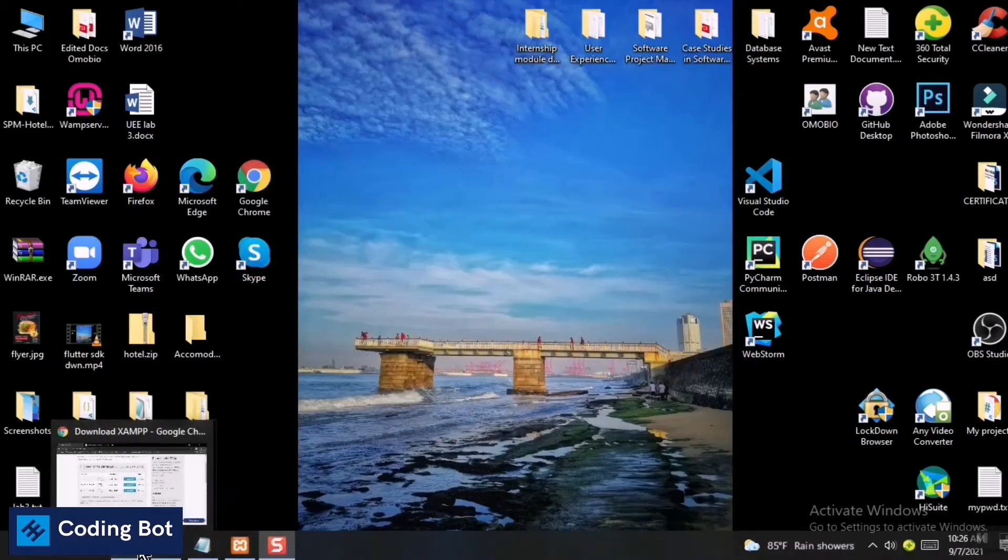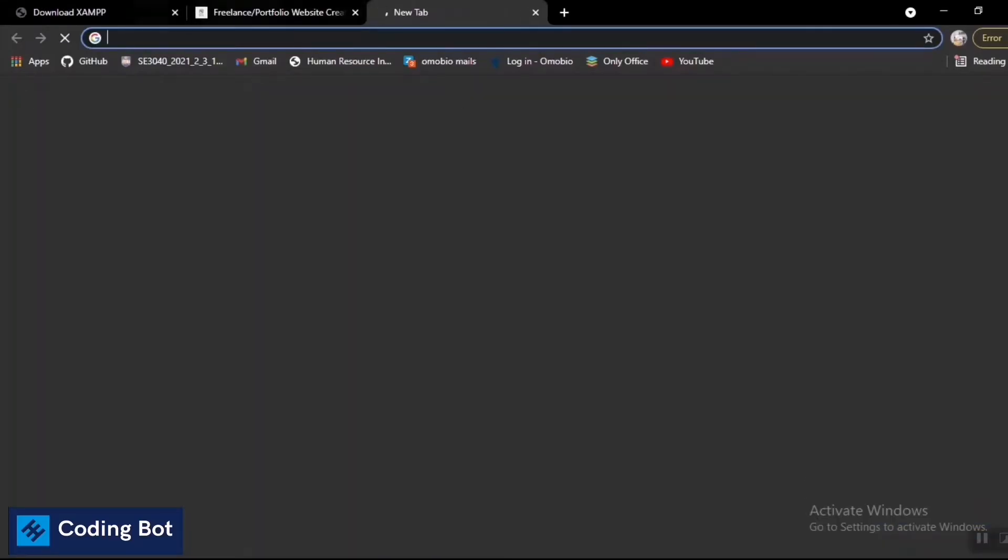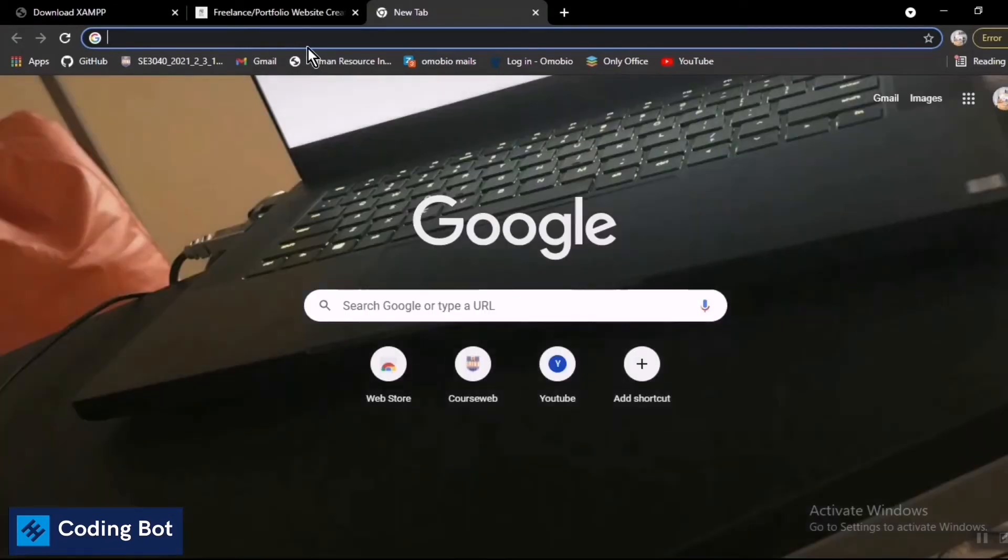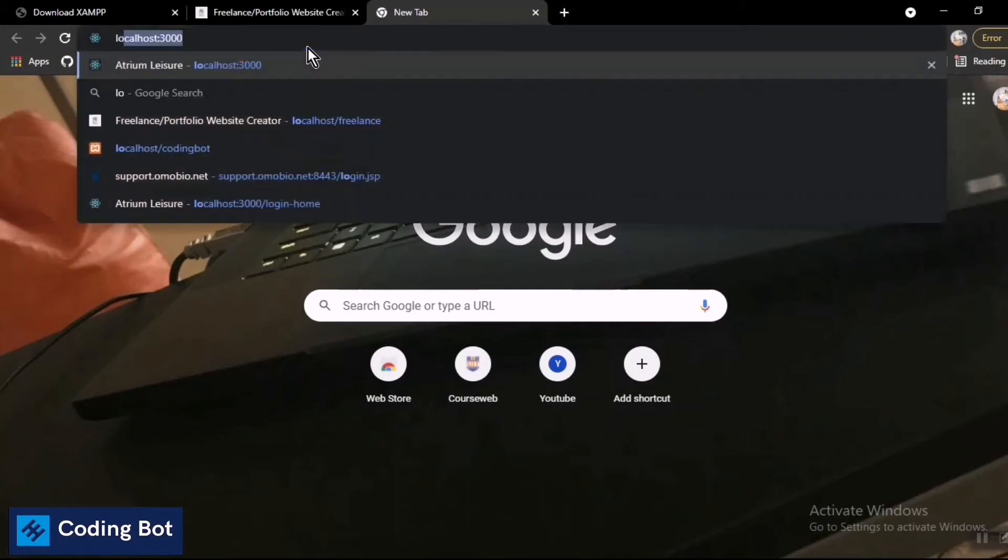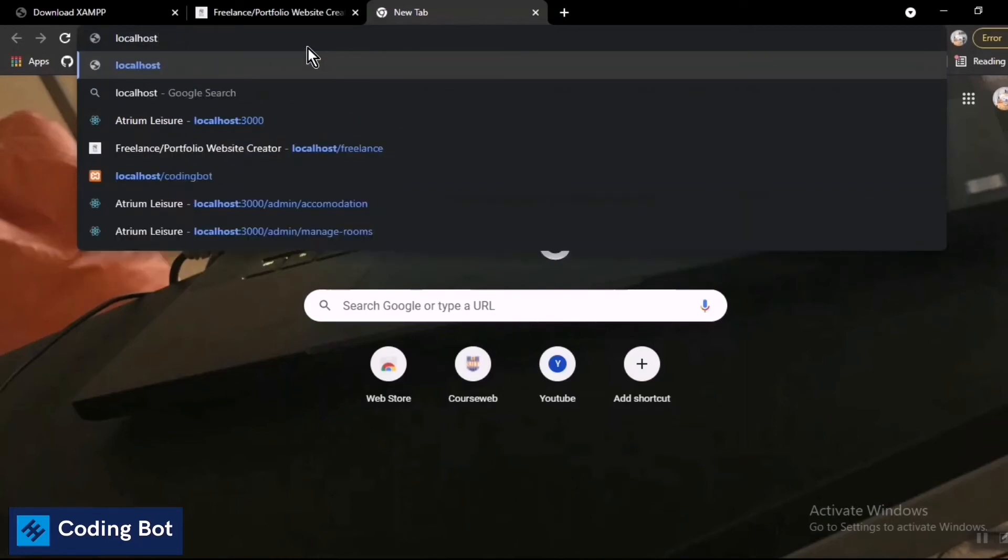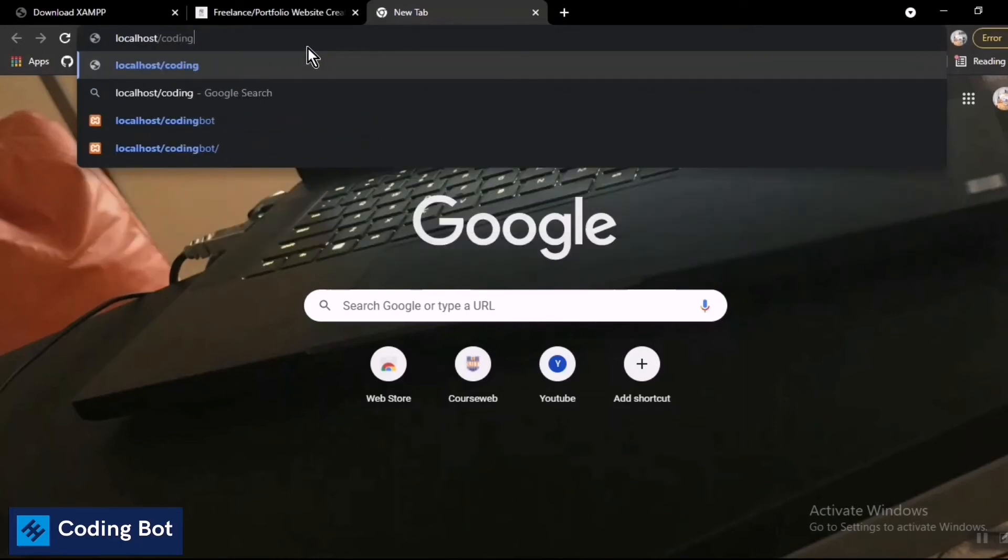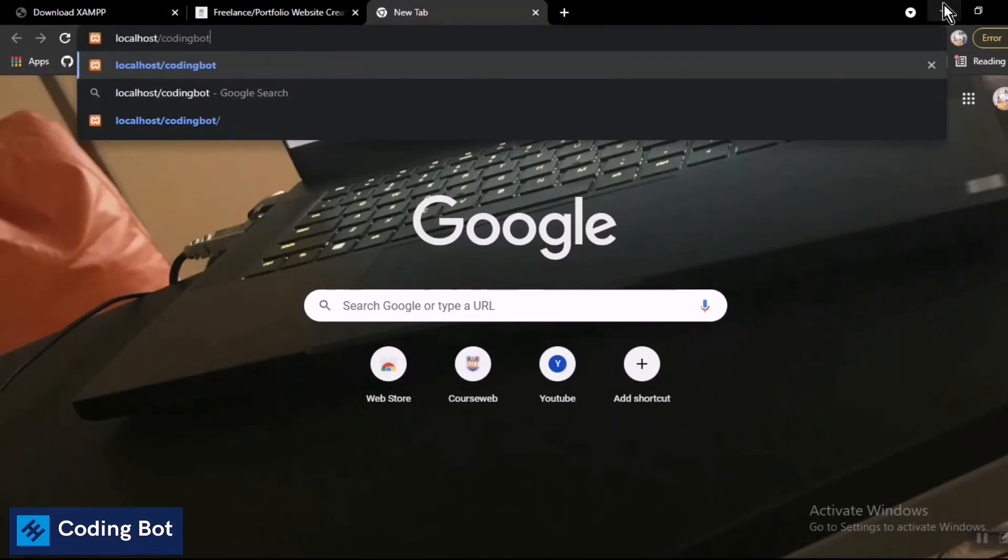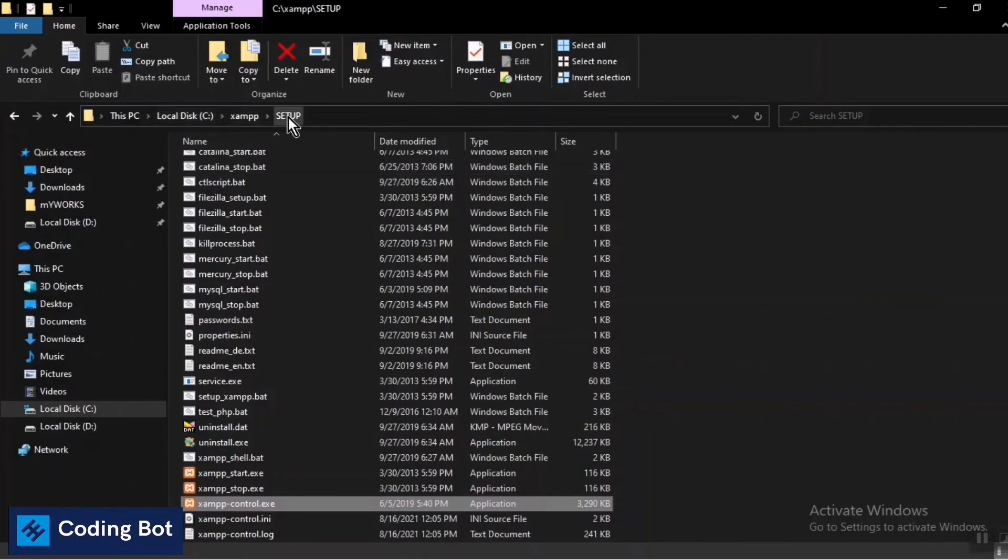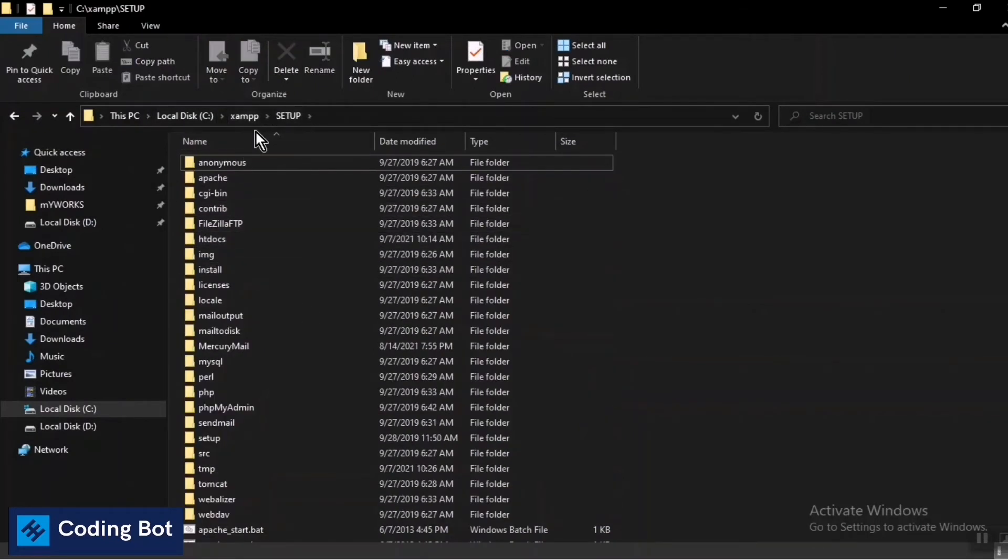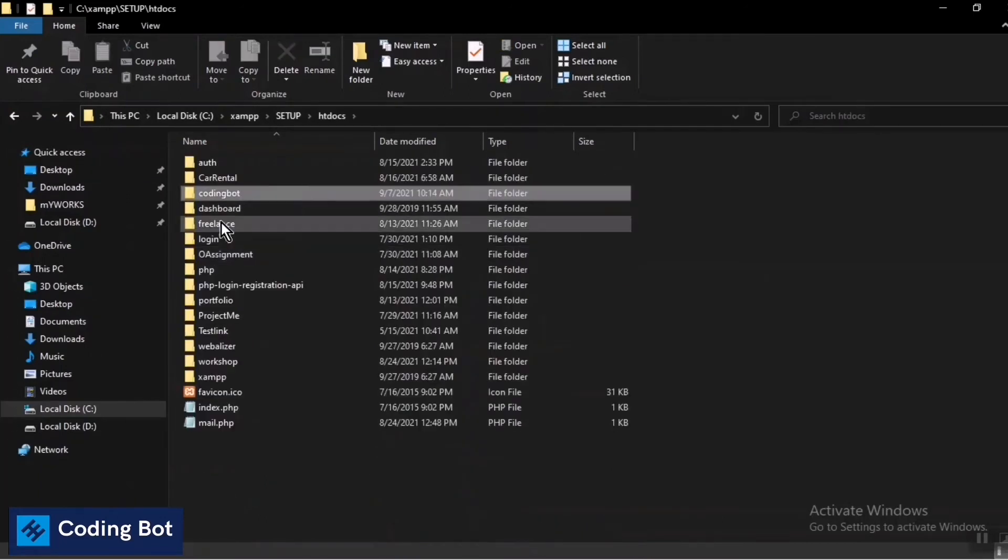I highly recommend using Chrome browser or Mozilla Firefox. Here you have to type 'localhost' followed by a slash, then give your folder name. Go to your XAMPP folder, then htdocs, and give your project folder name. I'm going to run the 'coding bot' folder, which contains a simple PHP file.